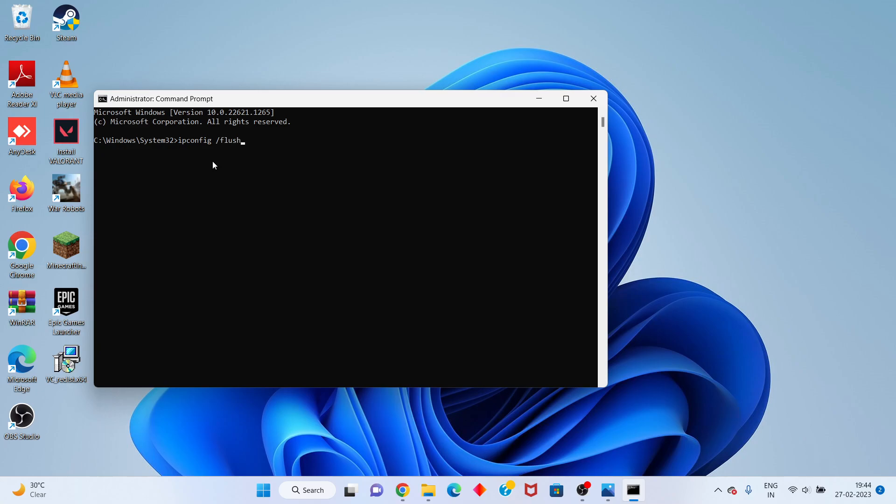Next, type ipconfig space /renew and click enter.